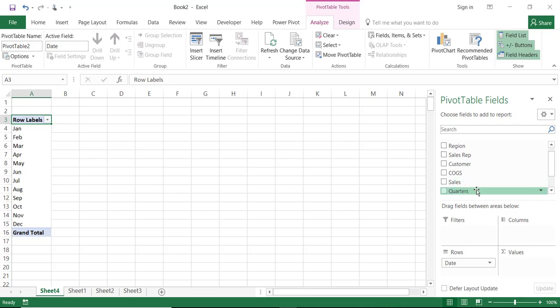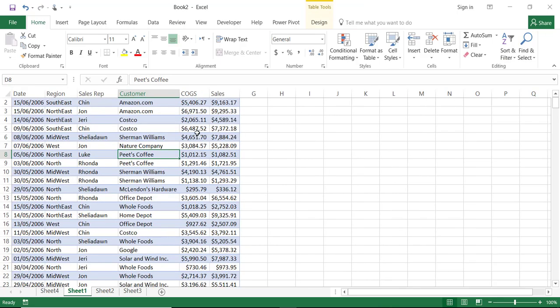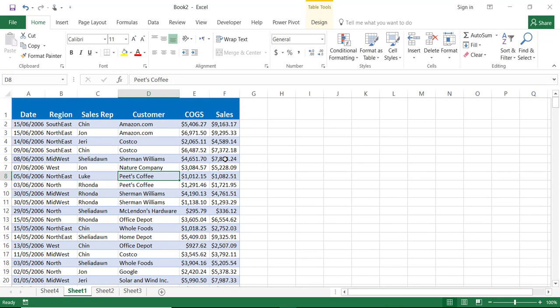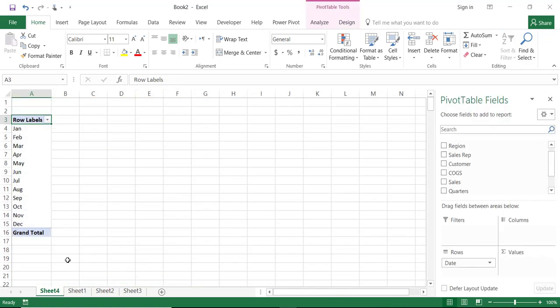The second thing I would like to do is to summarize my profit for each month. And since I do not have a profit column in the original list I'm going to create that inside my pivot table.